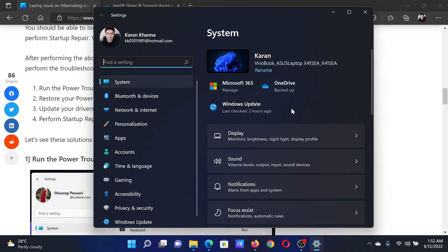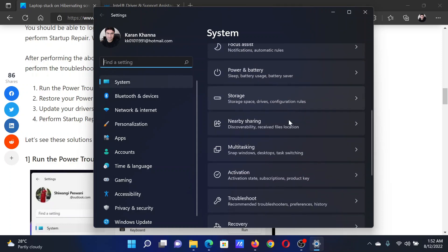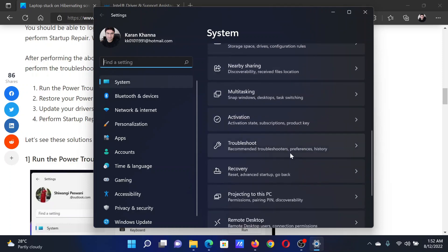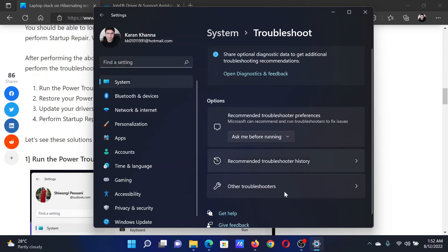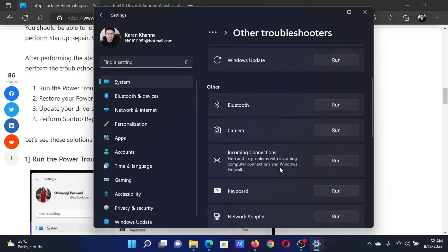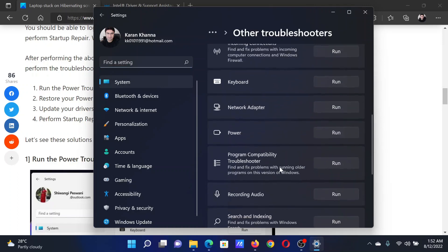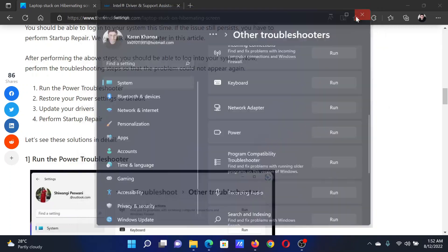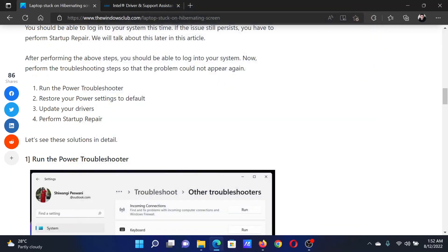In the right pane, scroll down and click on Troubleshoot, then select Other troubleshooters. After this, scroll down to the power troubleshooter and click on Run.